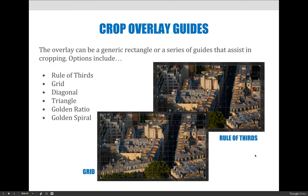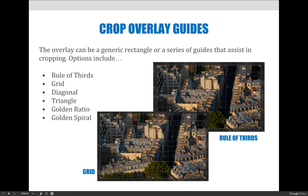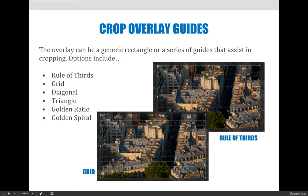When you do the rule of thirds, in general, aesthetically speaking, if you put your subject area a third of the way in or two thirds of the way across your picture, it's more aesthetically pleasing. What you could do is use the grids and say that on the rule of thirds, I want my area of interest to line up at one of these four intersections. If you do that, your image will be more aesthetically pleasing.